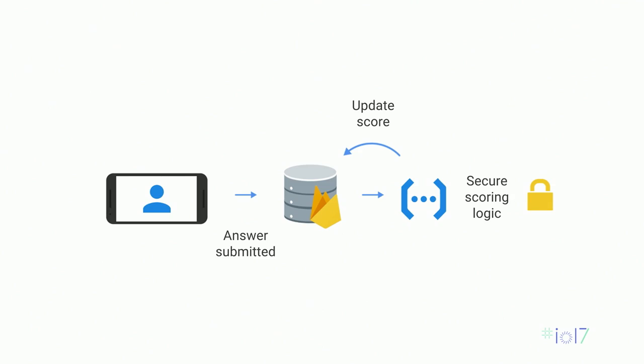Also, you want to try and keep secure, trusted code off the client, since there are ways to inspect the client code. We use Cloud Functions to handle all of our scoring logic. When someone submits an answer, that gets written to our database, which then triggers a Cloud Function that contains all of our scoring logic. And depending on whether or not the answer is right, we'll update the user's score.